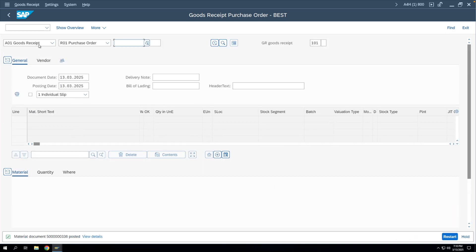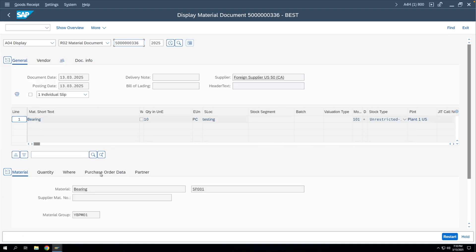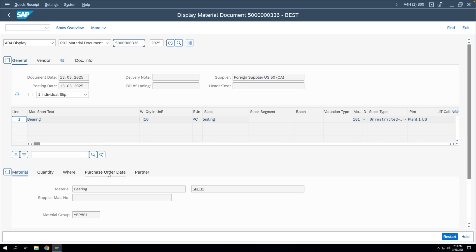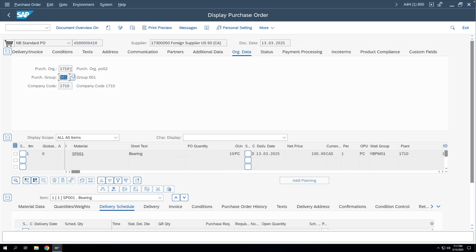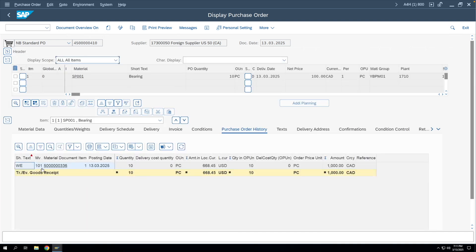After posting, we display the document. On the Purchase Order Data tab, we can see that a purchase order has been created in the background. Double-clicking on it opens the PO — the material code, quantity from the GR document, and price from the info record are all present. The material group is taken from the material master; in the header, the purchase group comes from the material master, the purchase organization is the standard one assigned to the plant, and the company code is taken from the plant. In the purchase order history, we can see the GR document that triggered the PO creation. The next step would be to run MIRO and process payment for this PO.